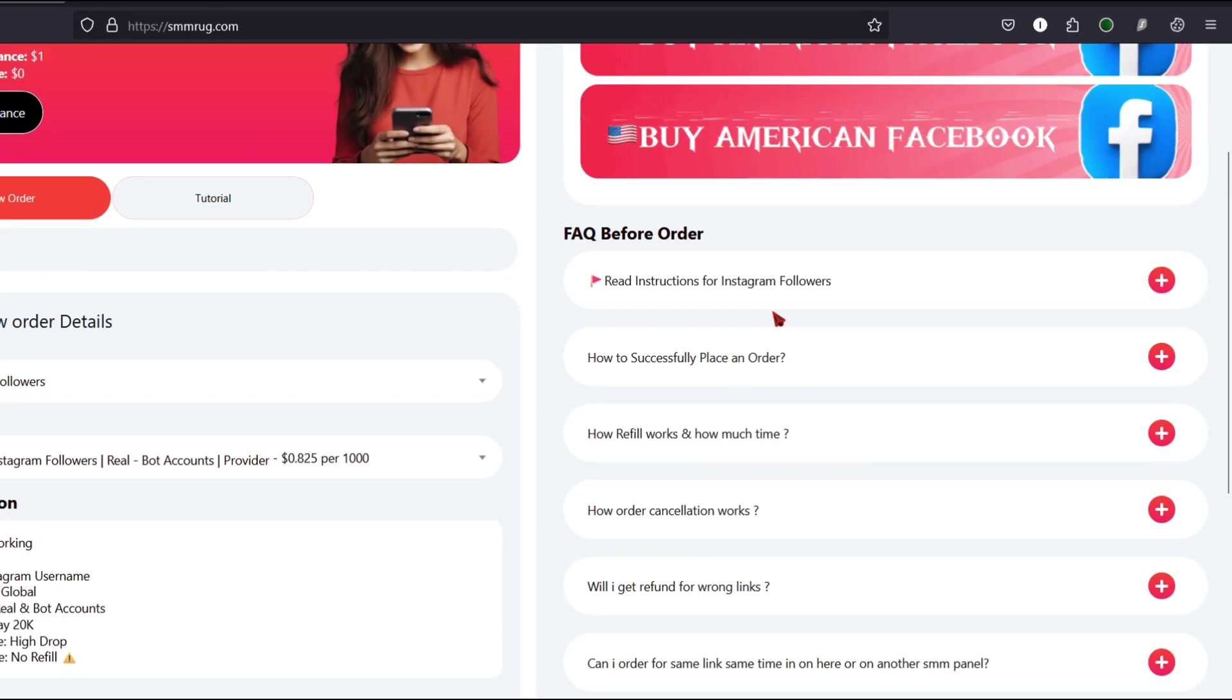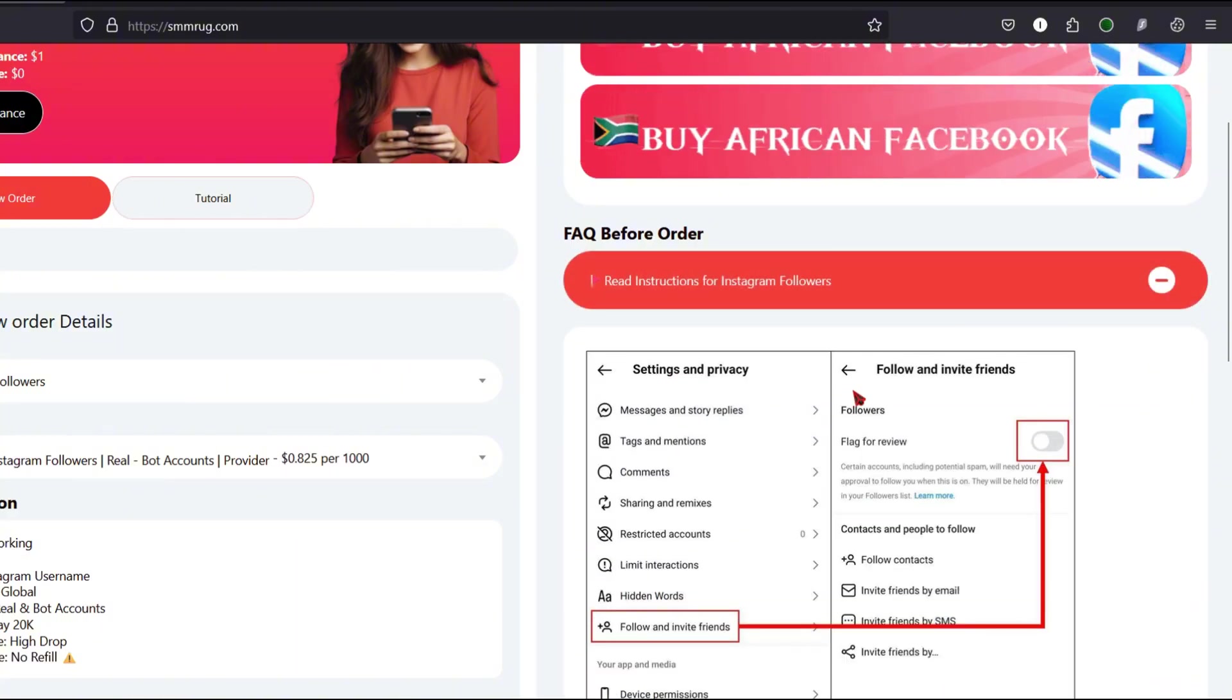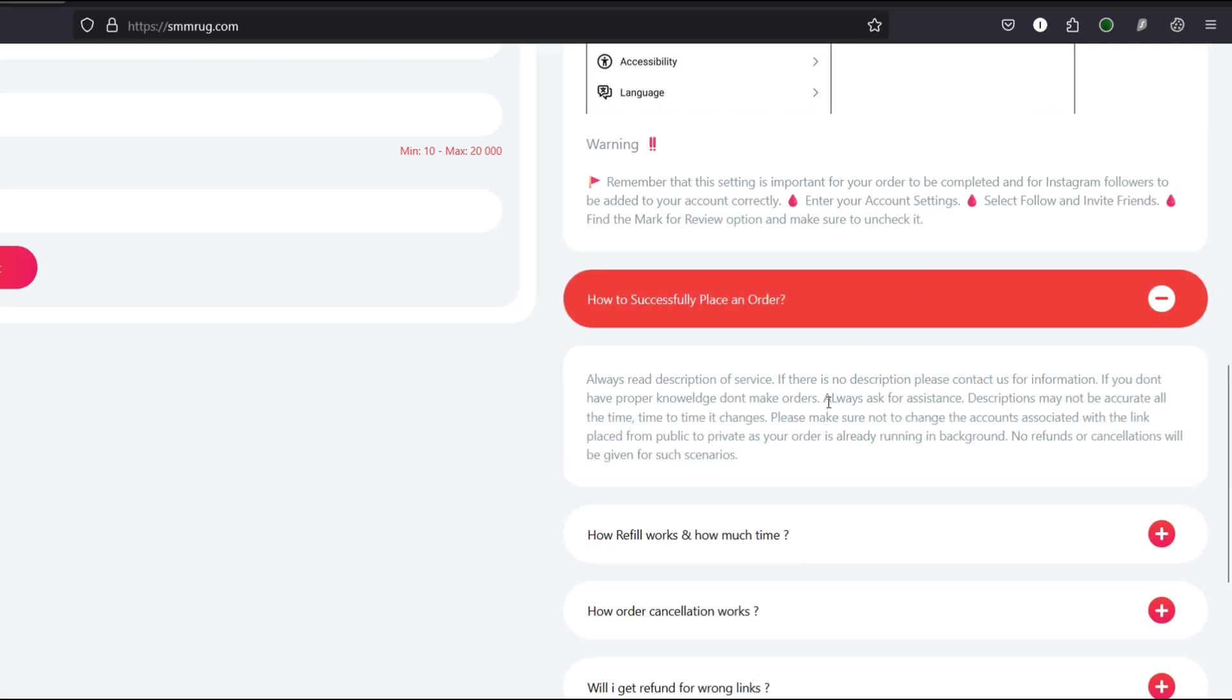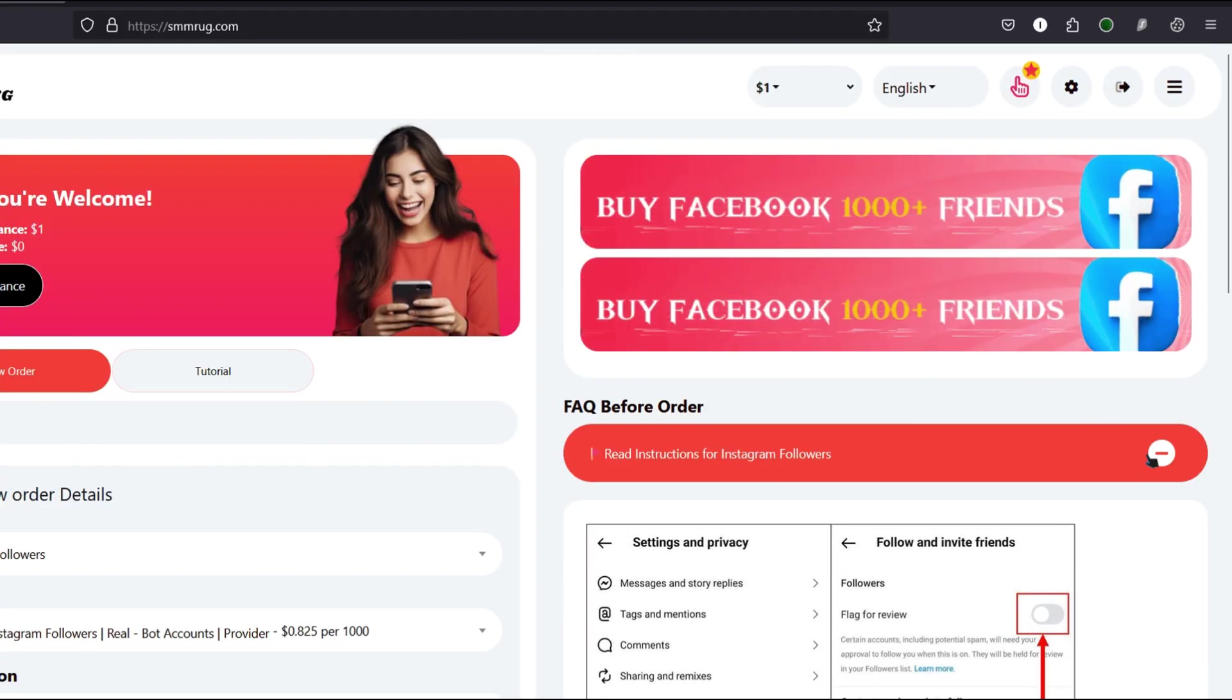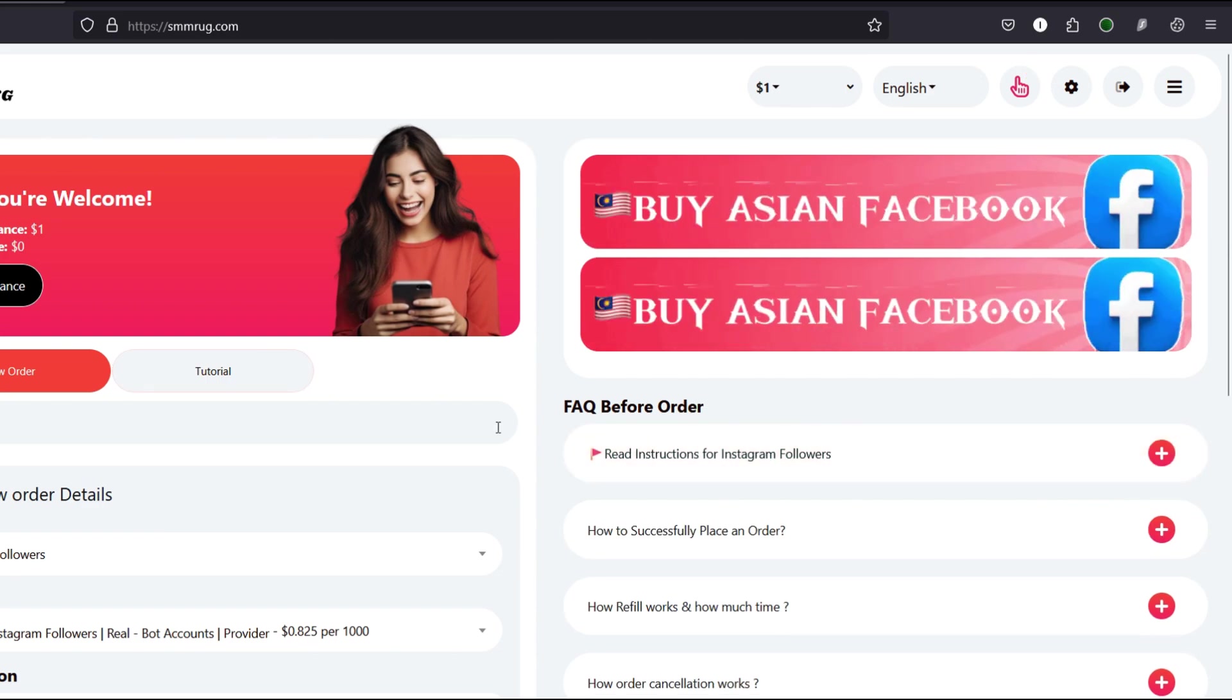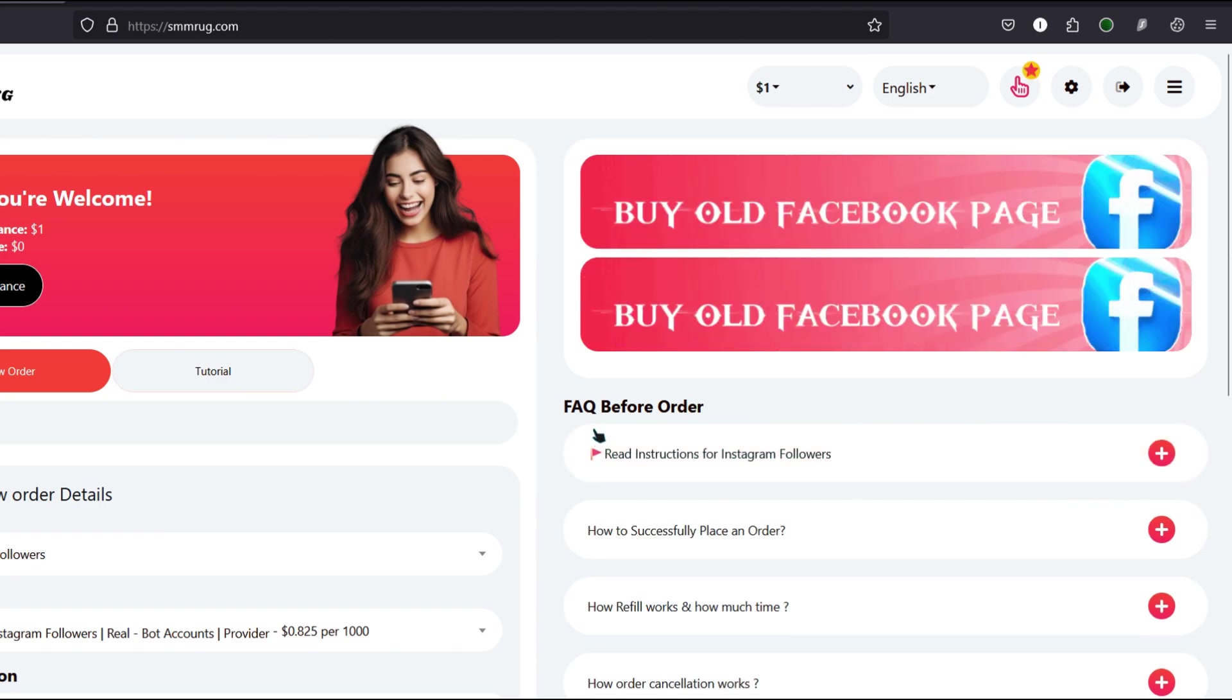Always read the service description before placing your order. You'll find this in the description section after selecting a service. Also, take a moment to go through the FAQ and watch any video guides displayed on the right-hand side of the screen. They offer additional clarity and help.